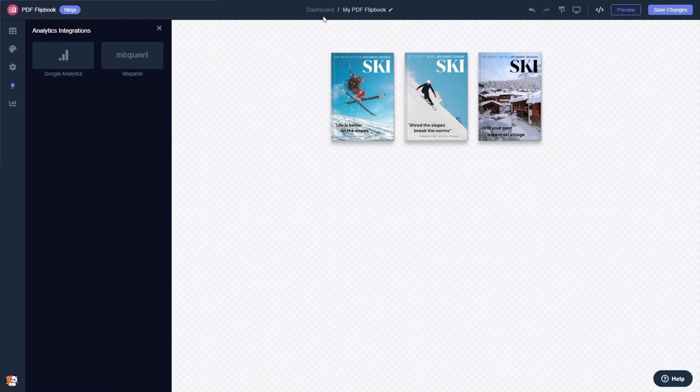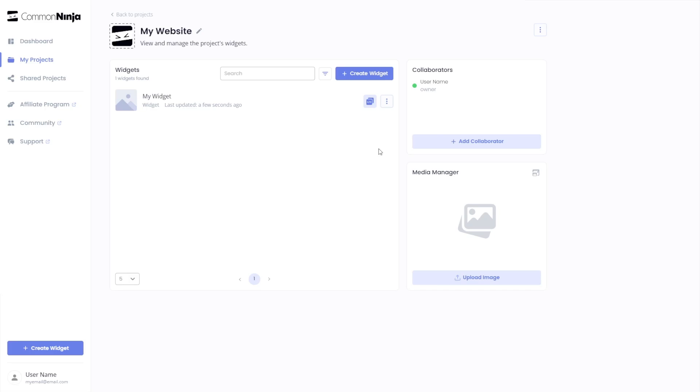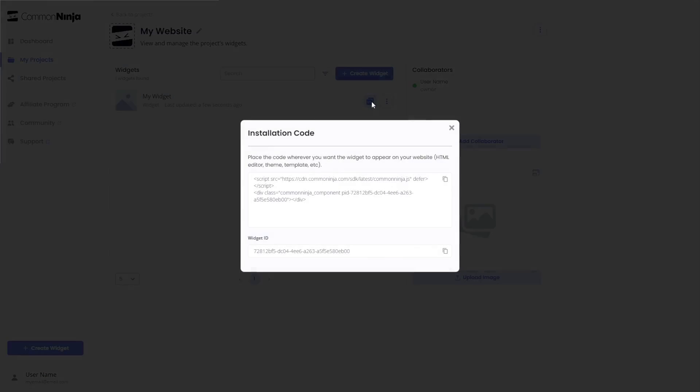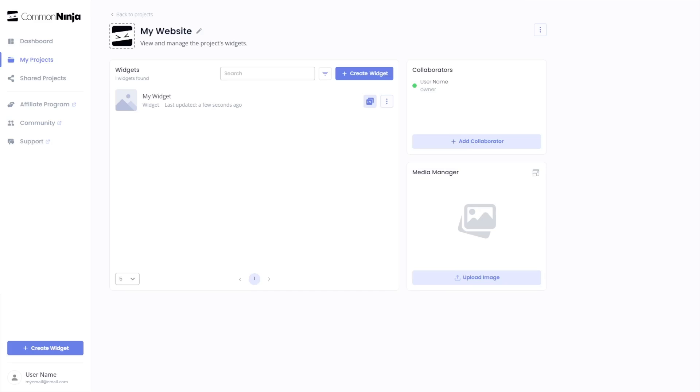When you're ready to add the PDF flipbook to your website, go back to the dashboard. You'll see the widget you've created—click on the Add to Website button. In the window that opens, copy the code and close the window. Remember, you can always return to the widget and keep editing it.